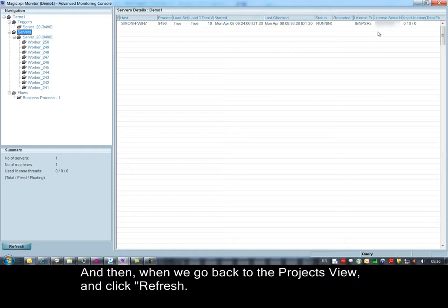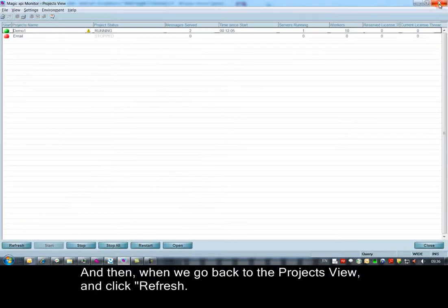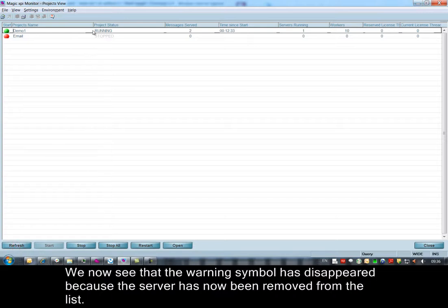Then, when we go back to the project view and click refresh, we now see that the warning symbol has disappeared because the server has now been removed from the list.